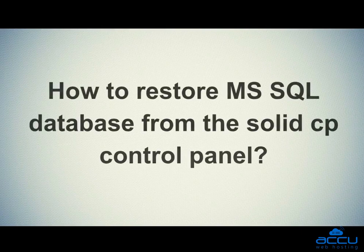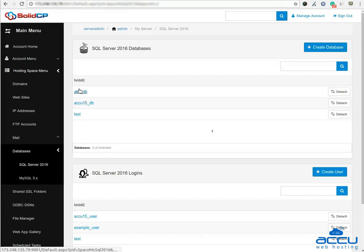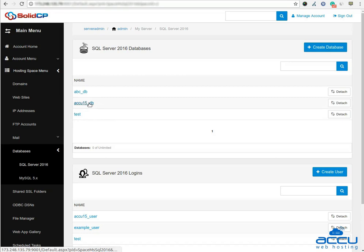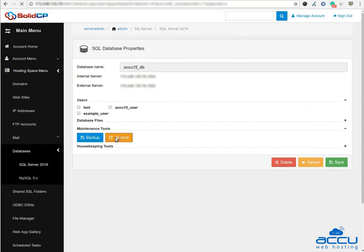Let's see how to restore MS SQL database from the SolidCP control panel. Select the MS SQL database on which you want to restore the backup file and click on it. Here we have used acu15-db as a demo. Once you click on it, a new window will be opened. Expand the maintenance tools and click on the restore button.